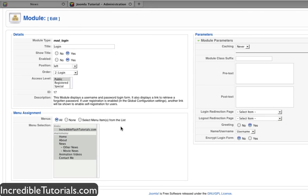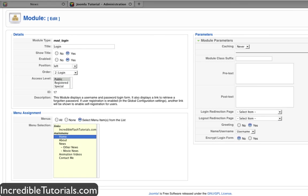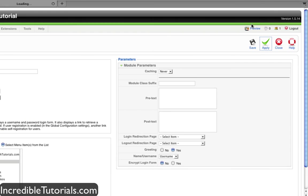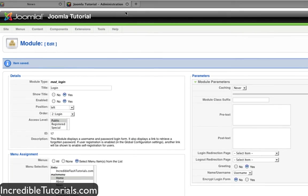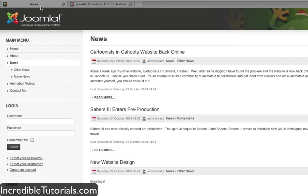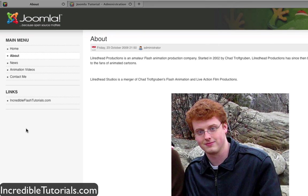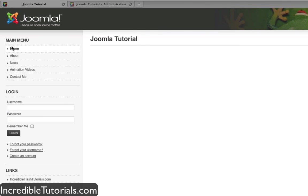But let's say we just want it on the home page. Let's go ahead and select this button right here, select menu items from the list. And let's go ahead and just check home. Now if we go to apply or save and go back to our website and click home, we'll see the login form is there. But if we go to about, it's gone. Back to home, it's there.